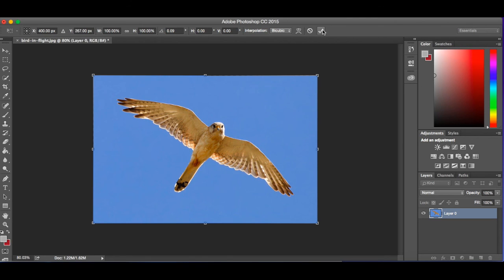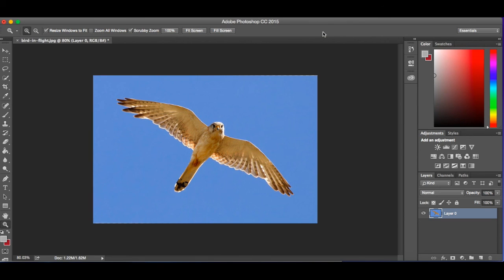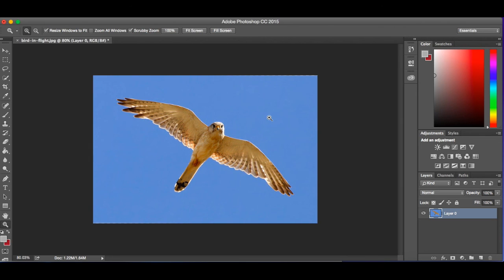Once you've made your changes that you want, you'll see there's this check mark up here. Go ahead and click on it or you can hit enter and it will go ahead and put those changes in place. That way it knows to keep those changes that you've applied using the free transform tool. That concludes our first look at Photoshop and just a few basic tools.